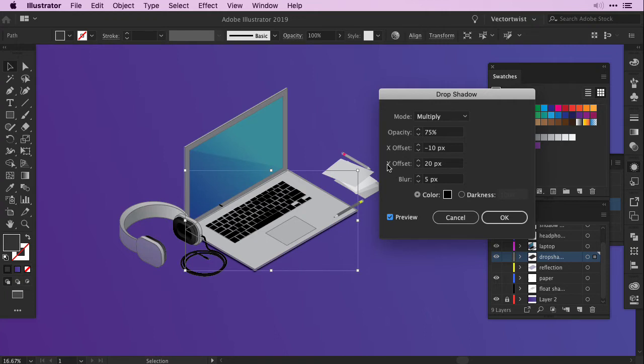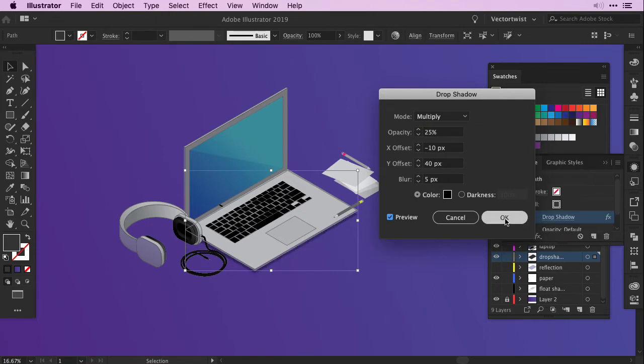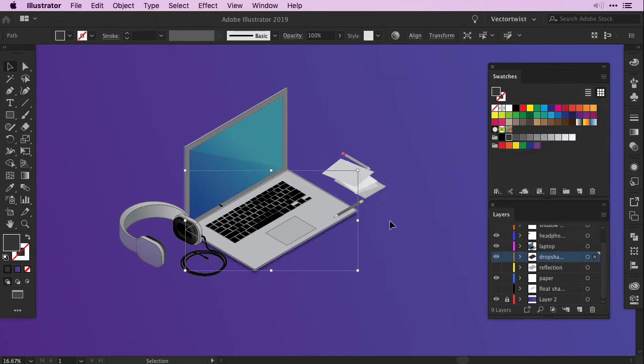so I have to increase my Y offset. So let's put a value of 40 and wait till it renders. At the same time, I also want to play with the opacity setting and let's change from 75 to 25%. And then we press OK.